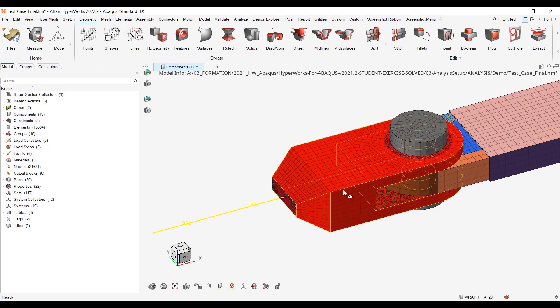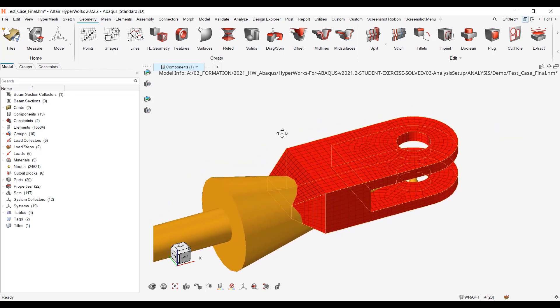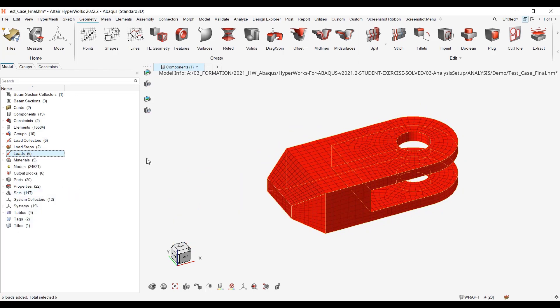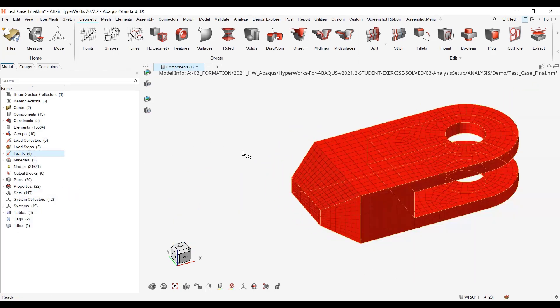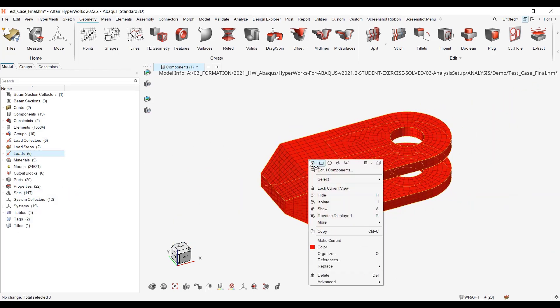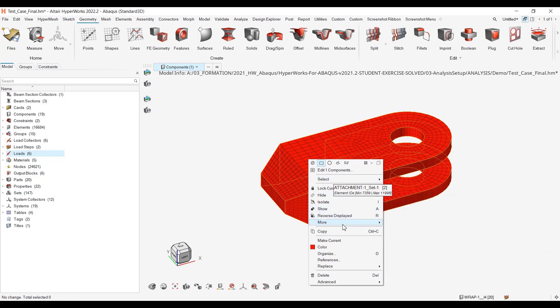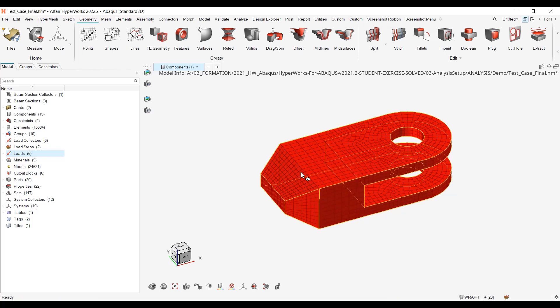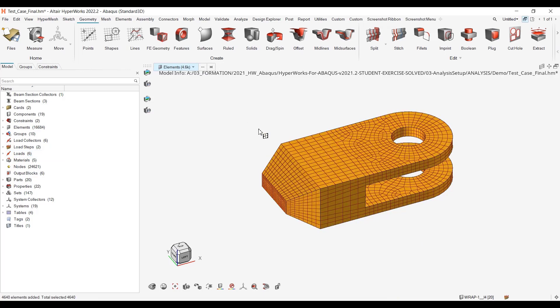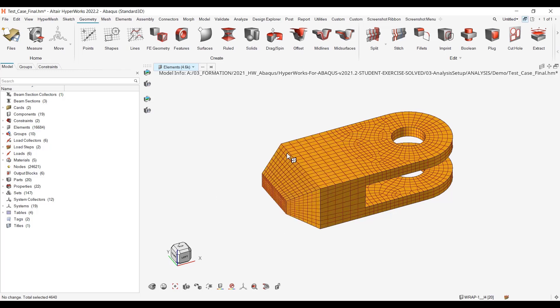To start with, I'll isolate components and hide loads. Here, if I right-click select, I can go to More, I can find Adjacent, or I could switch to Elements and say I want to select Attached, but I was not able to find them.